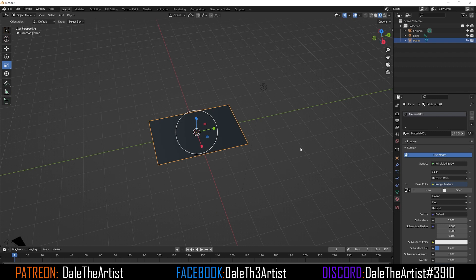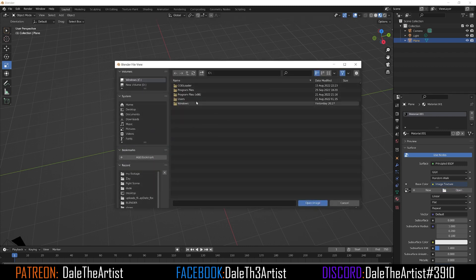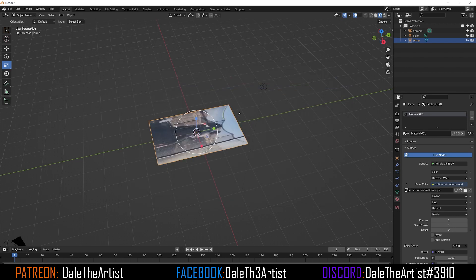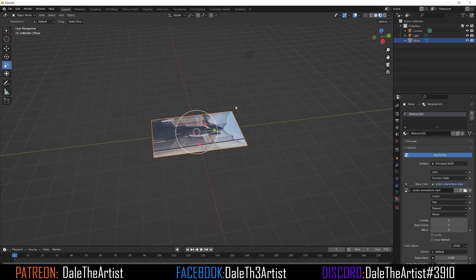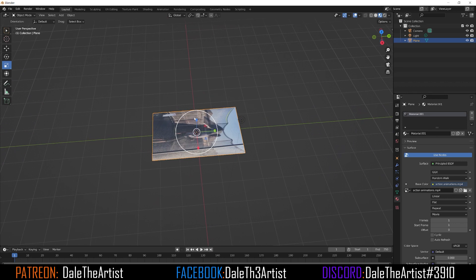Now we have to go to the directory where we stored the video we're going to be importing. Go to Open, make your way to the directory, select the file, and hit Open. You'll quickly see it's going to be displayed on the plane.